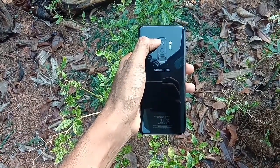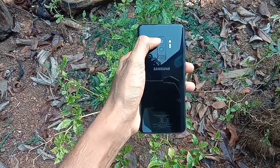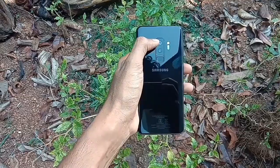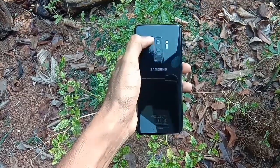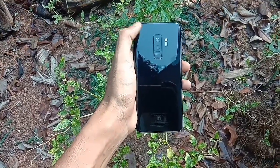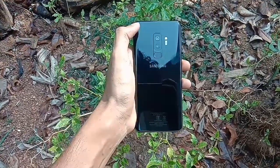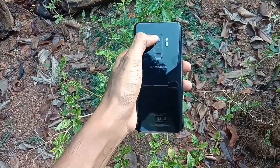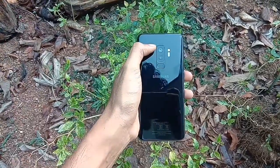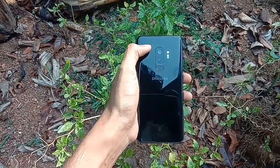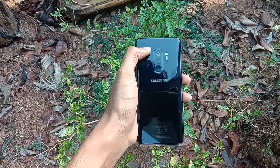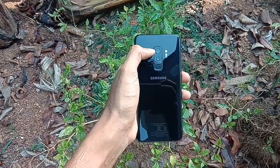The Galaxy S9 and S9 Plus come with dual aperture 12 megapixel cameras. I will tell you how this camera switches between F1.5 and F2.4, and I'll show you how the switching works. There is a key point to this.